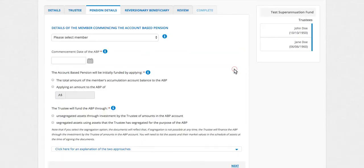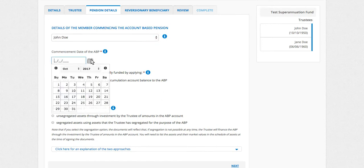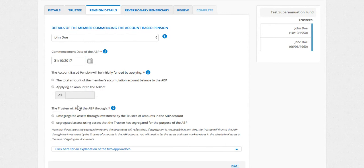Pension details. Who is the pension being commenced for? The date of commencement.